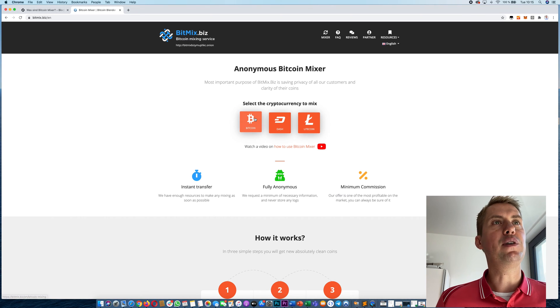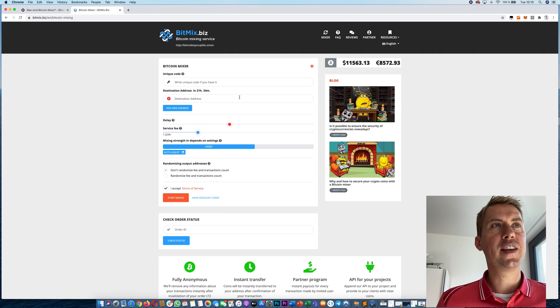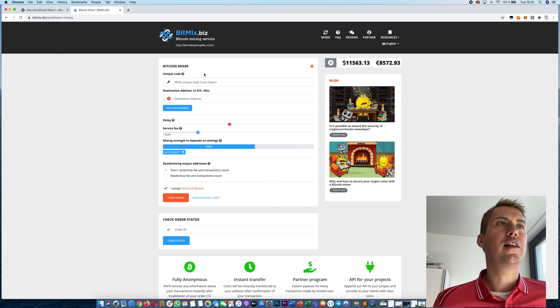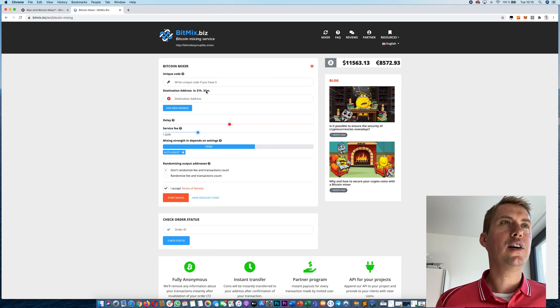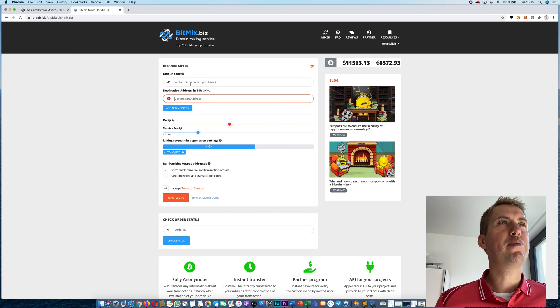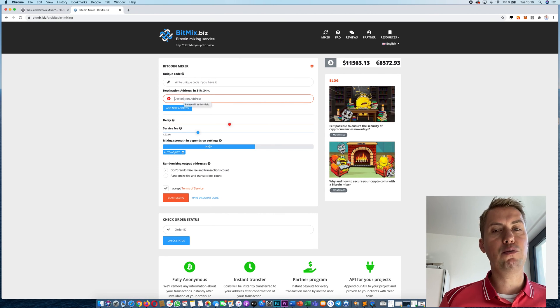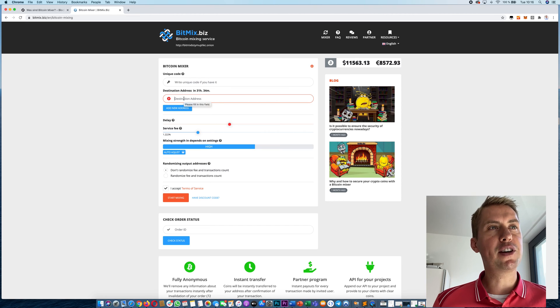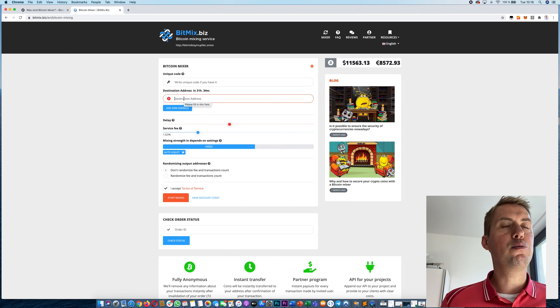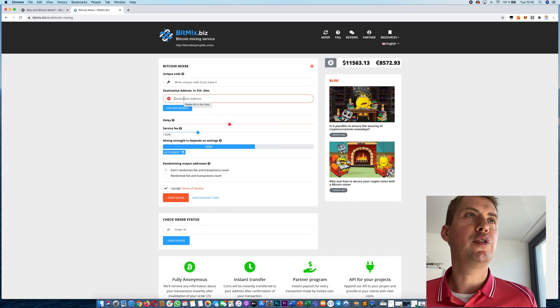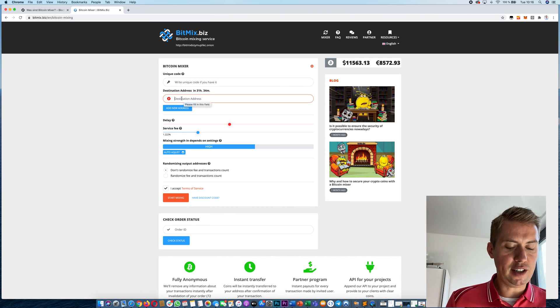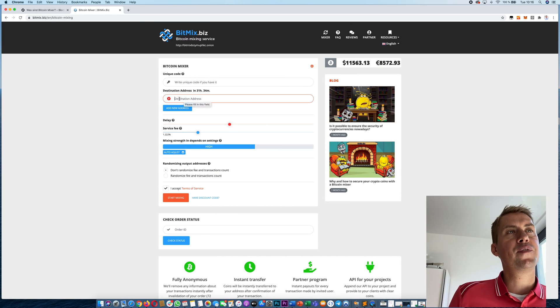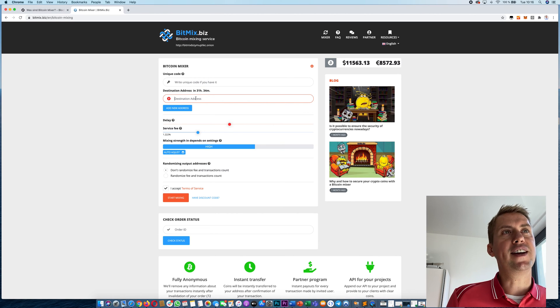We choose Bitcoin here and then we have a very short interface that we use to enter our information. All we basically have to do is enter a destination address where we want to receive our Bitcoins. Let's say we want to mix one Bitcoin. We have to type in a destination address here, and then the mixed Bitcoin will be sent to that address after it's done.